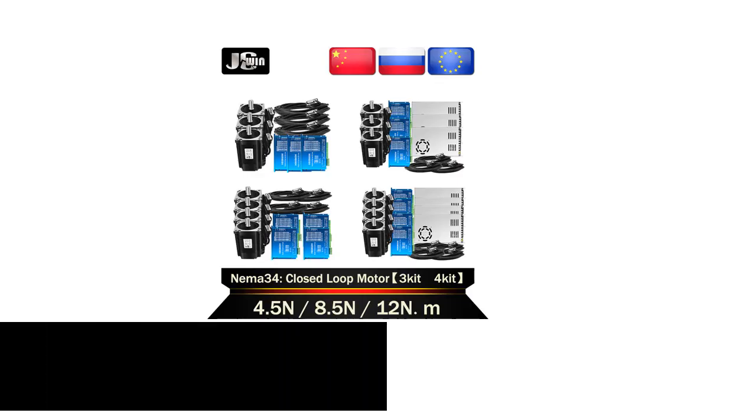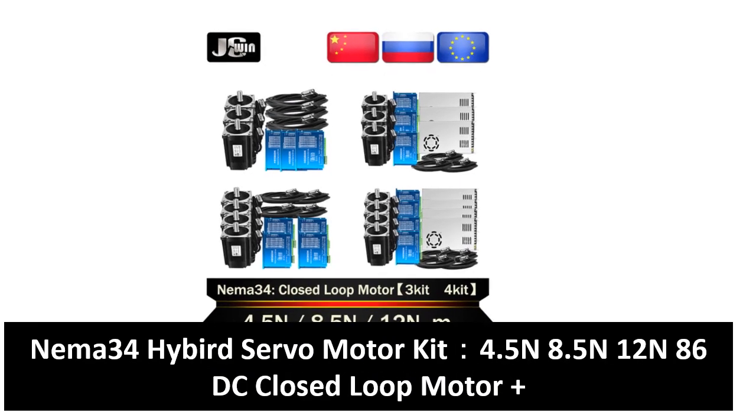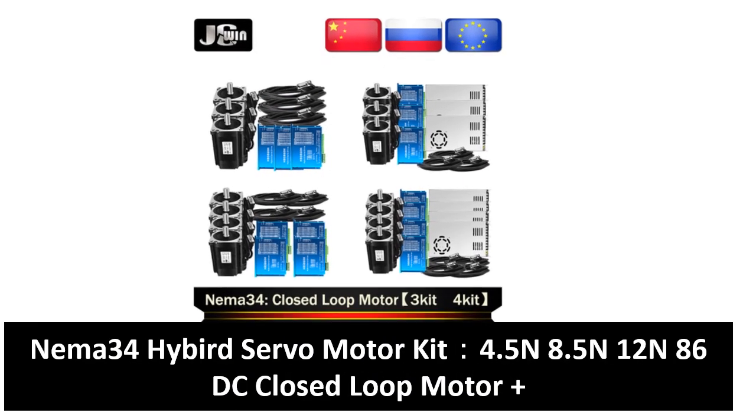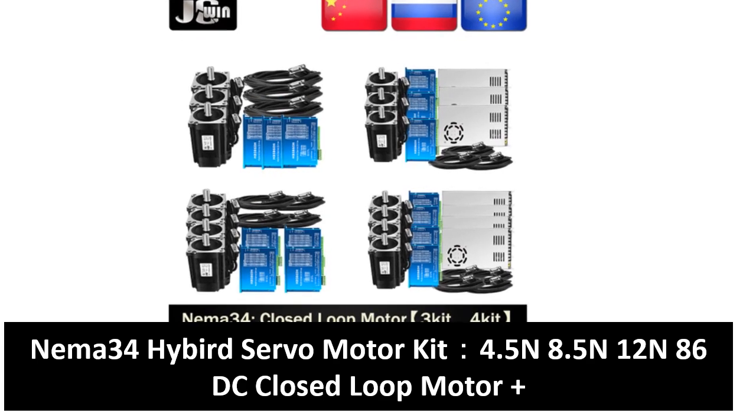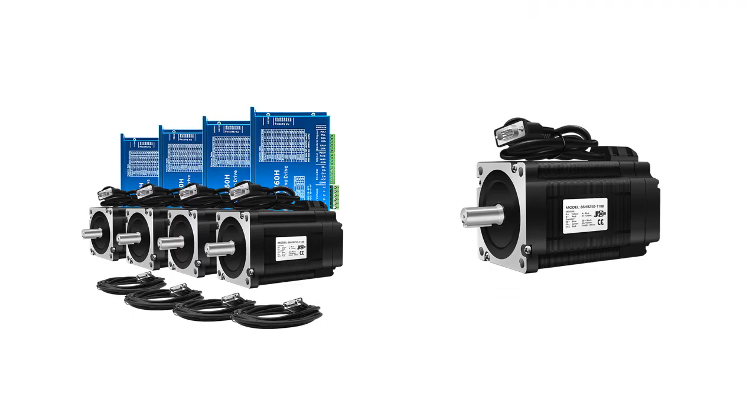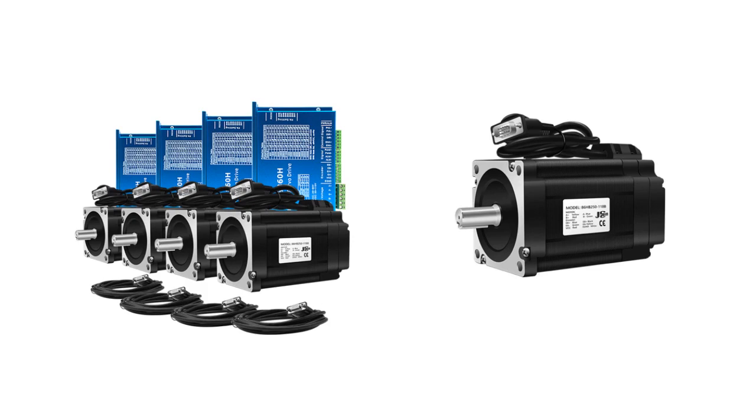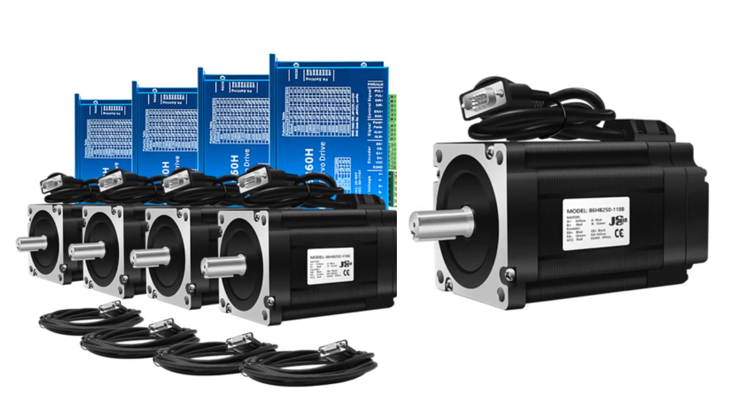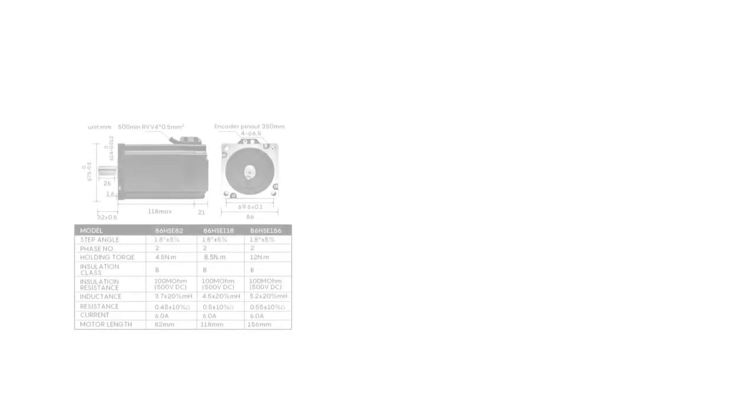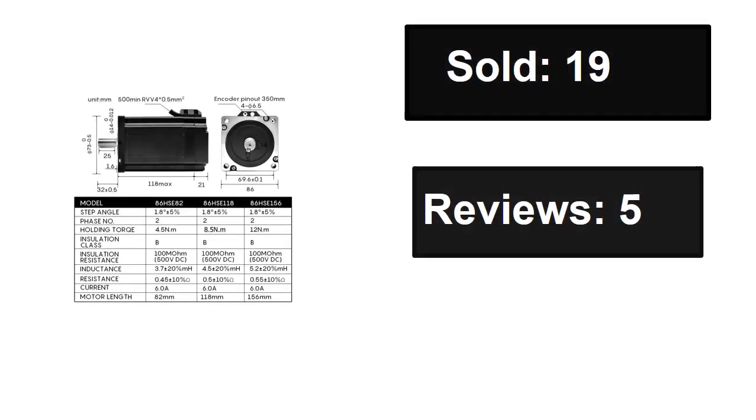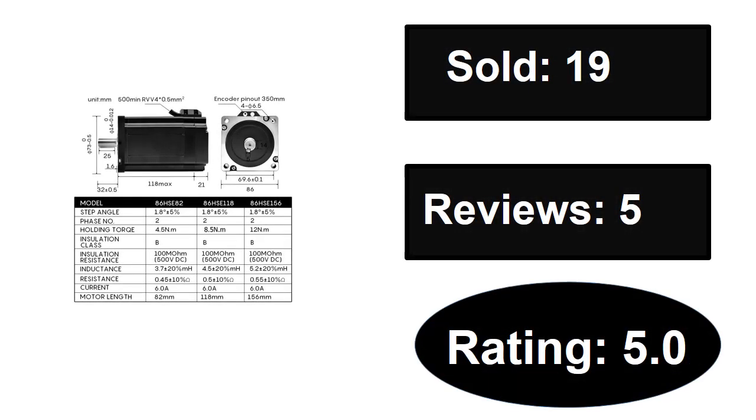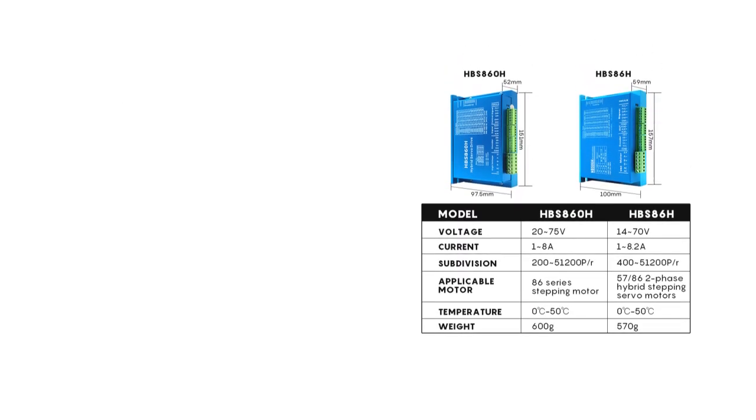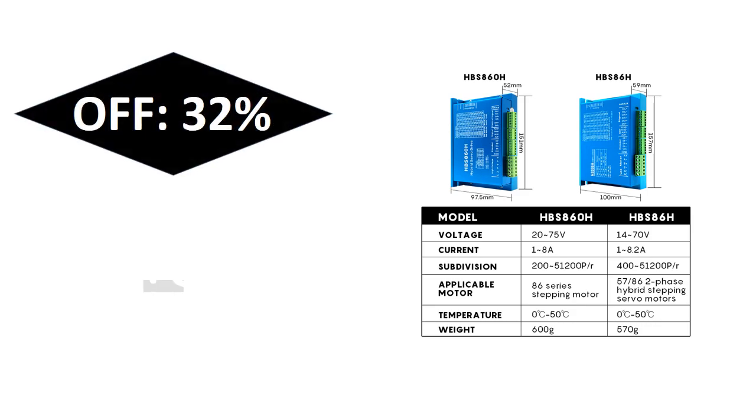At number two. Sold, reviews, rating. Extra percent off, price.